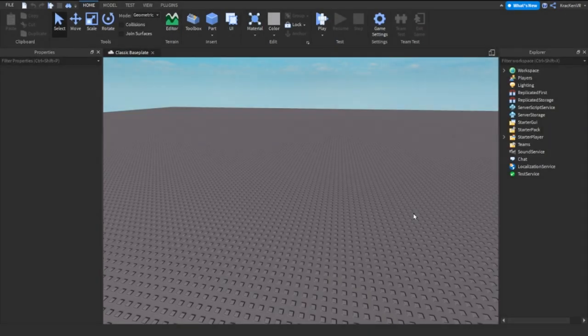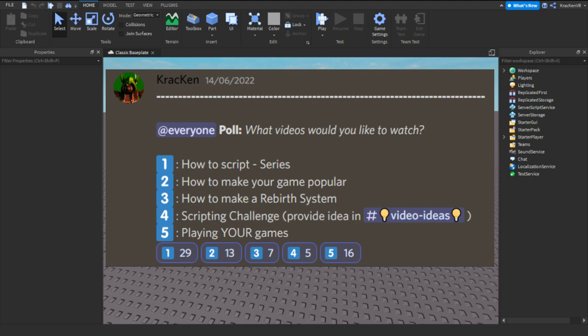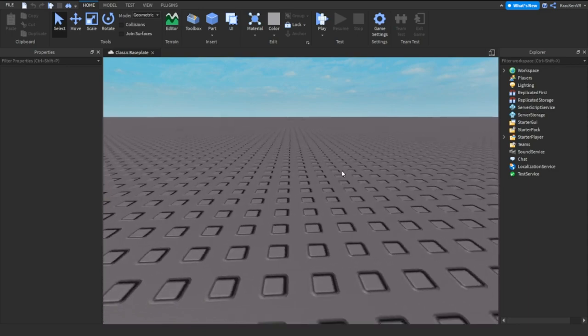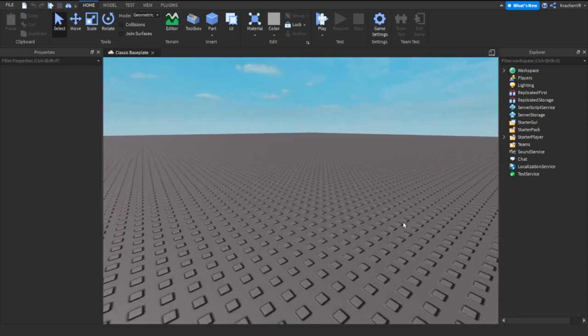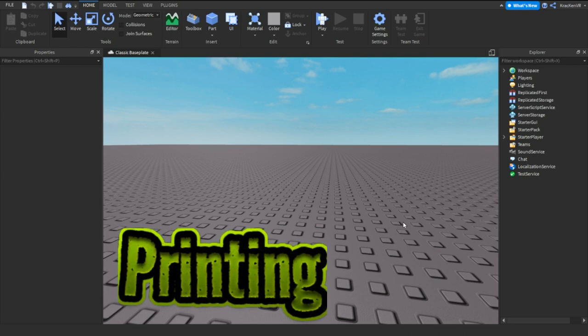Hey guys, welcome back to a brand new video. Today I'm creating a new series on how to script in Roblox Studio, because a lot of you requested it. I made a poll on my Discord and a lot of you voted for the scripting series, so today is episode 1, and it will be about printing.